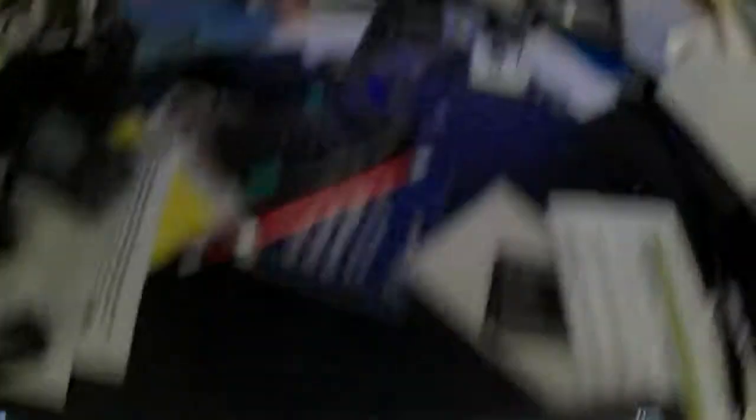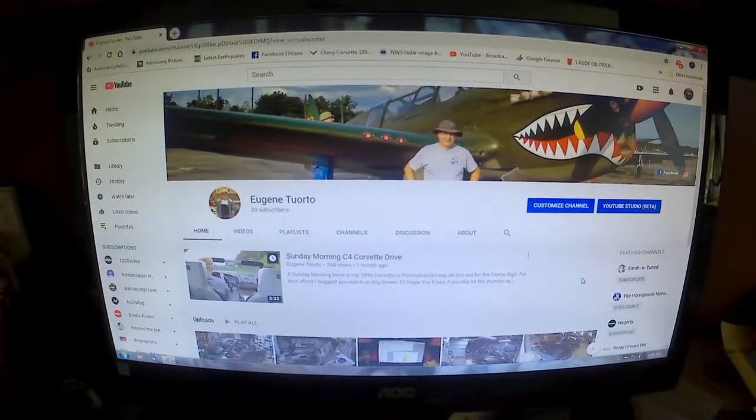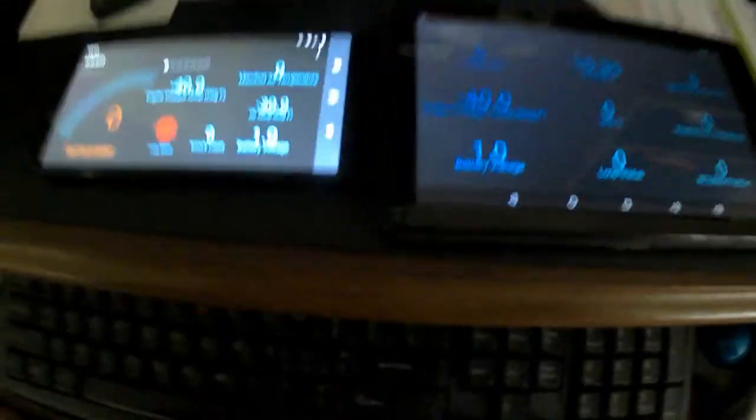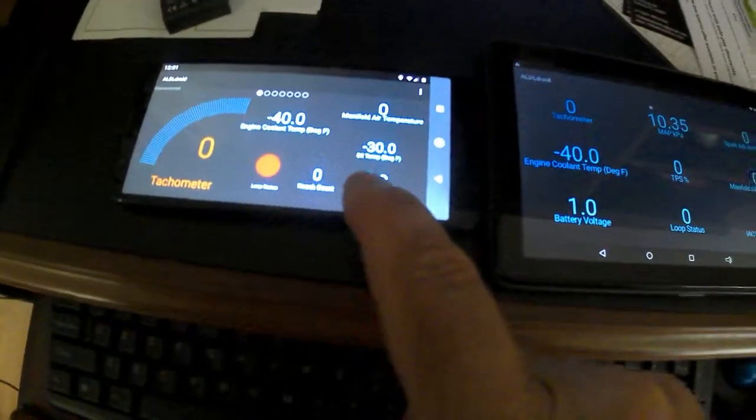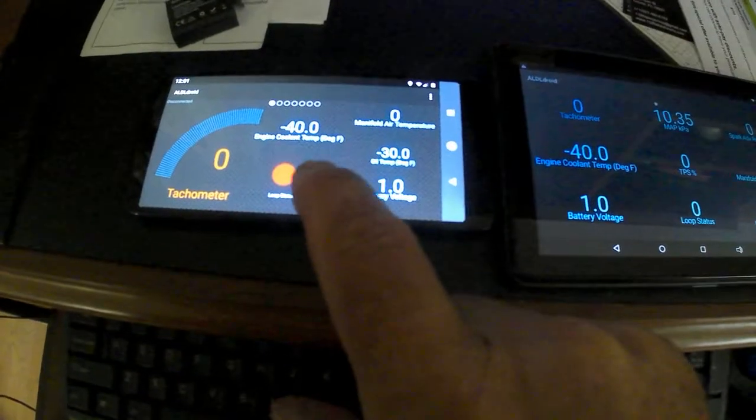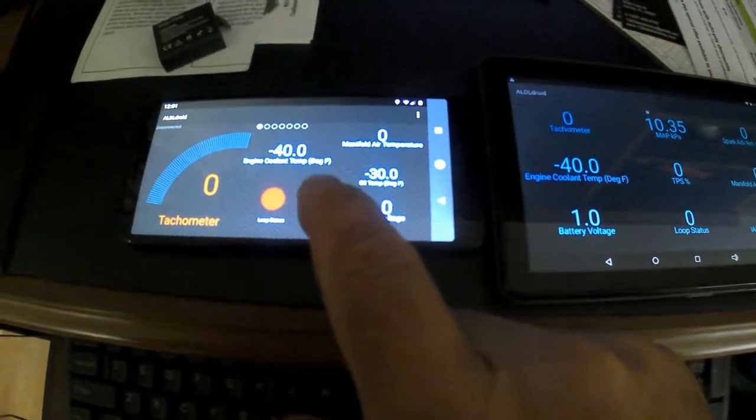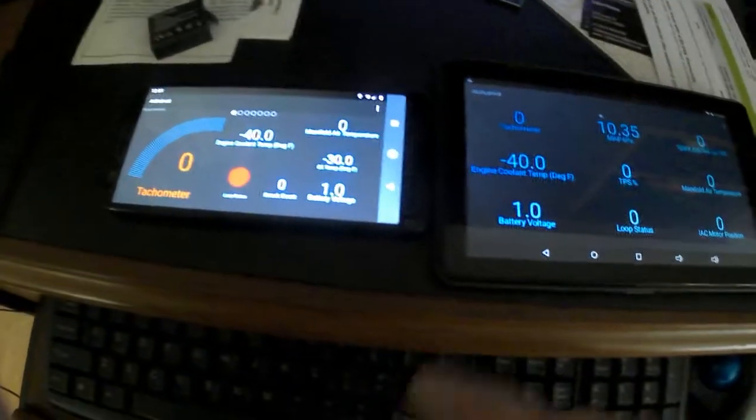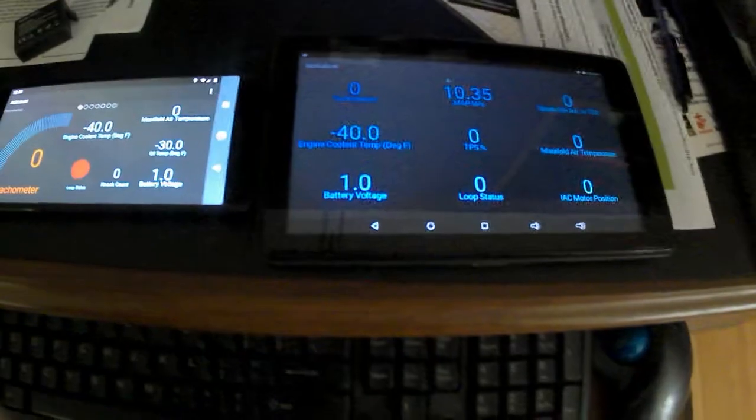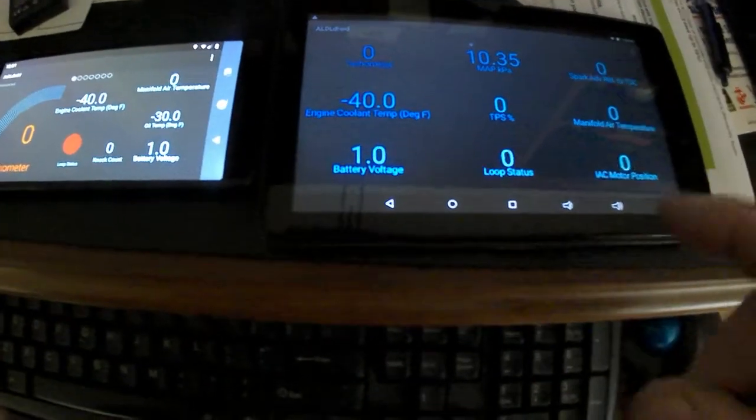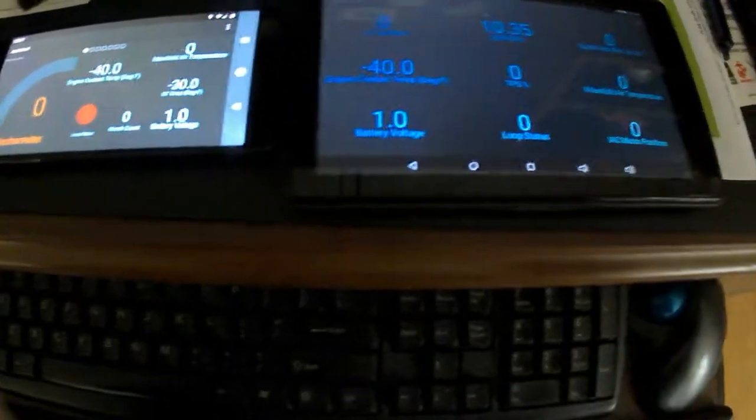It's my YouTube channel, I'm videotaping right off the screen. Here are my two Android devices - my phone you've seen in the first video I did on data logging. This video is going to be about data logging follow-up, how to set up ALDL droid.